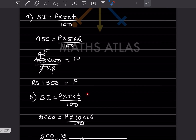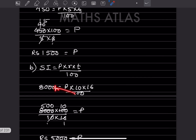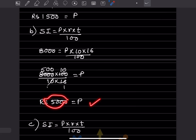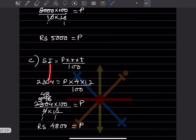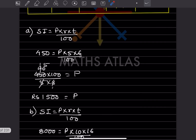For the next case, use the same formula I = P × R × T ÷ 100. The principal is not given; rate is 10% and time is 16 years. After simplifying you get P = 5000. Similarly for the third case, P is unknown; after plugging in the values and simplifying, with 4 and 12 in the denominator, we get P = 4800.